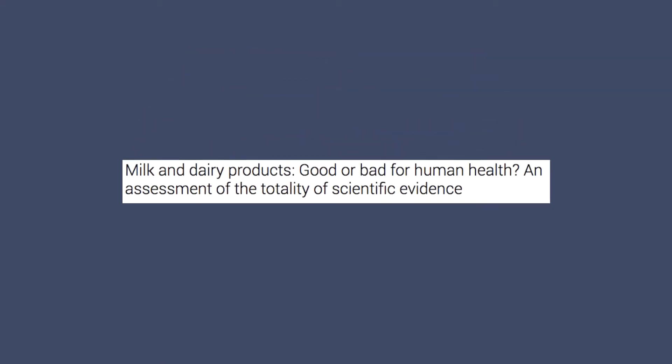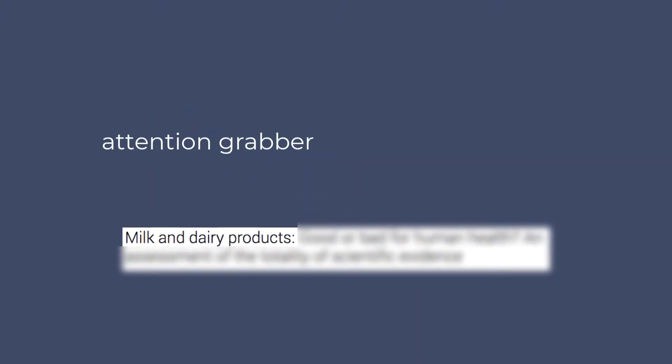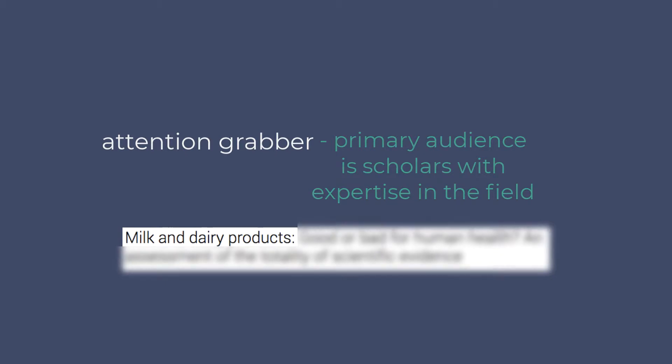Most scholarly articles have titles that have colons. They have subtitles to the right of the colon. To the left of the colon is the attention grabber. Keep in mind that the primary audience is scholars with expertise in the field, so don't be surprised if that part doesn't really grab your attention.